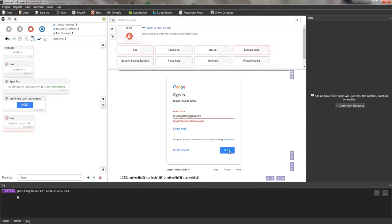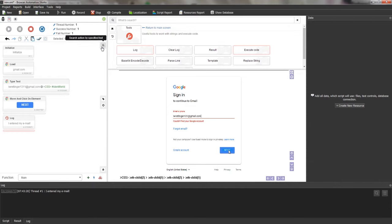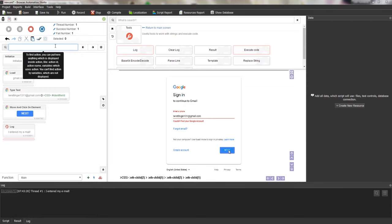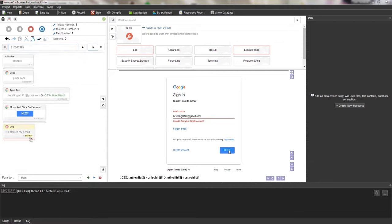If an element disappears from the page, the program will write that the element was not found, and by clicking on the ID you can immediately understand where the problem occurred — the action that displays the message in the log is highlighted. Another way to search by ID is the search action button, located on the right side of the script editing panel. You can enter the message text or ID to find it. The search can also find actions by their parameters — for example, finding all actions that work with Gmail. With the arrows you can flip between results.